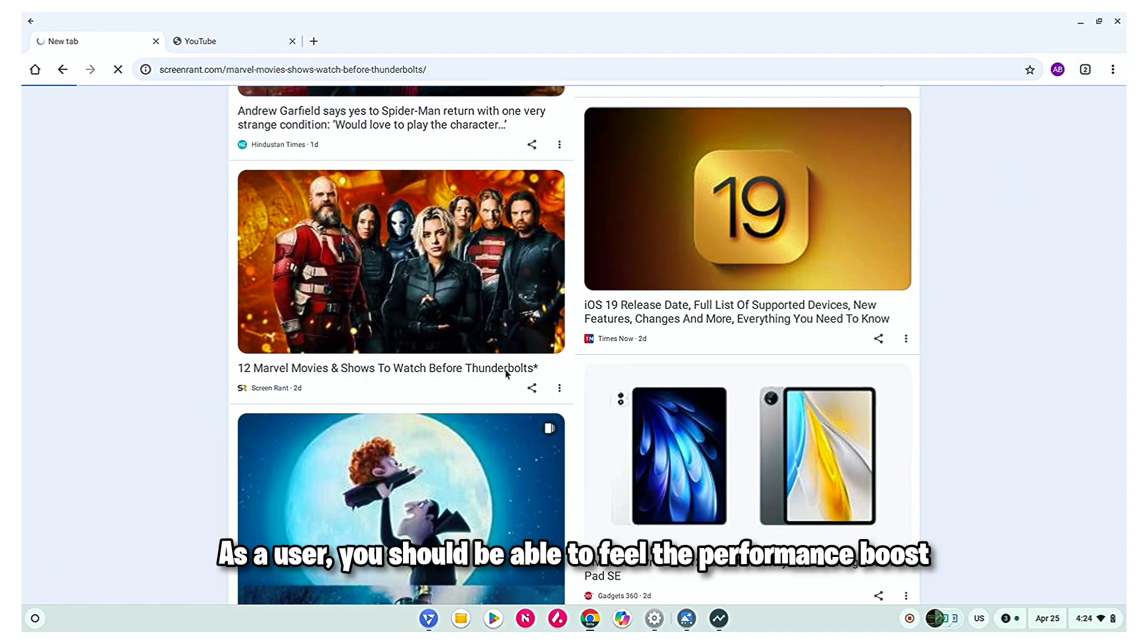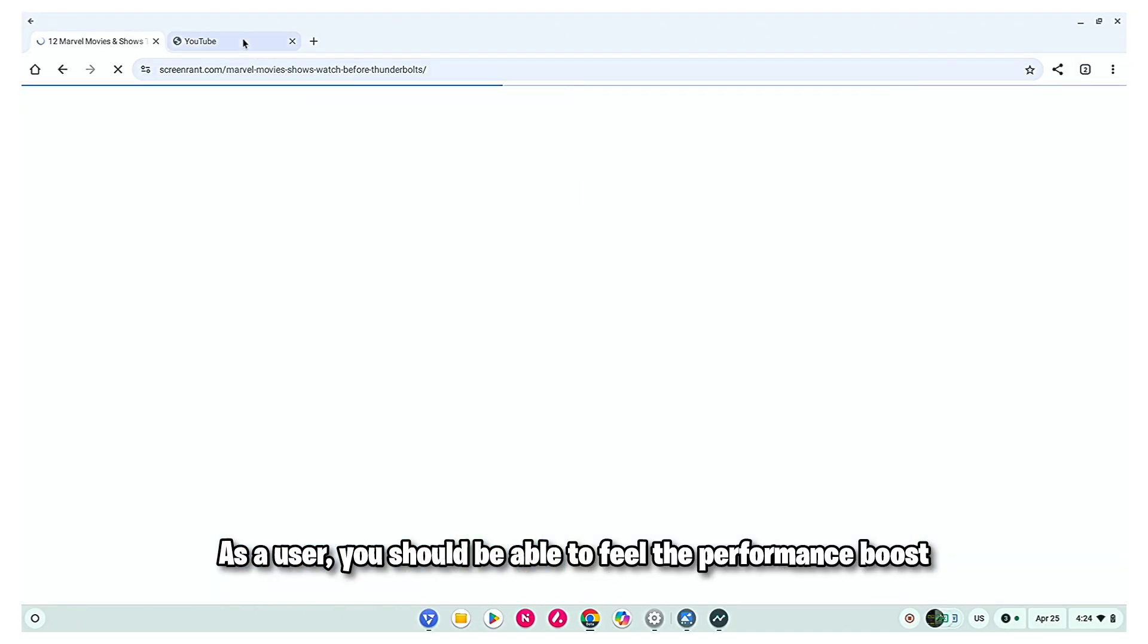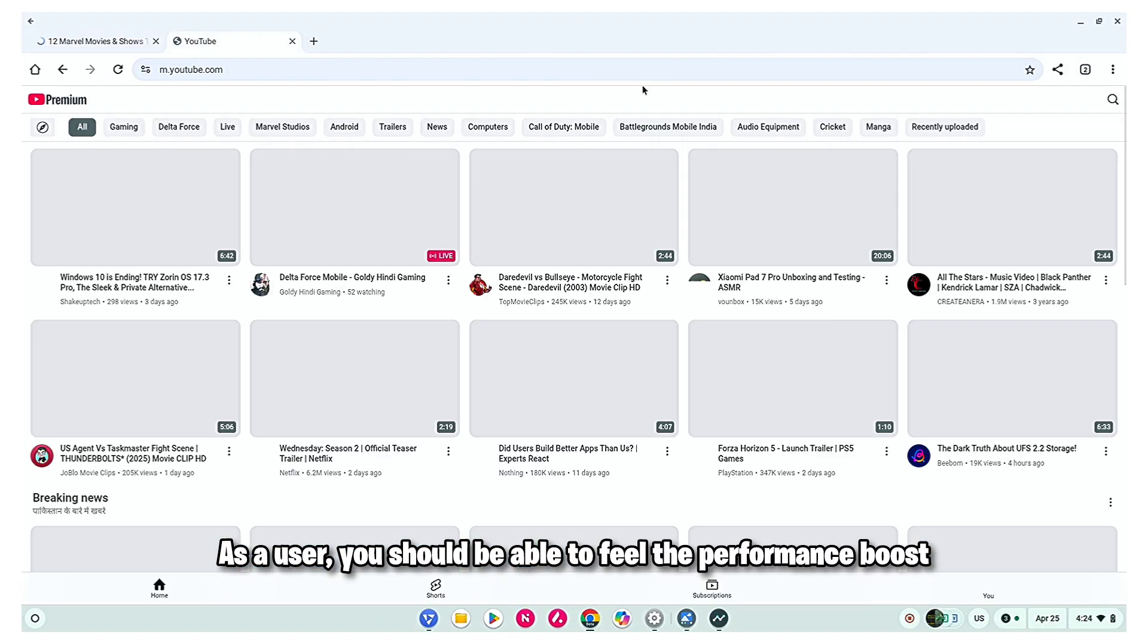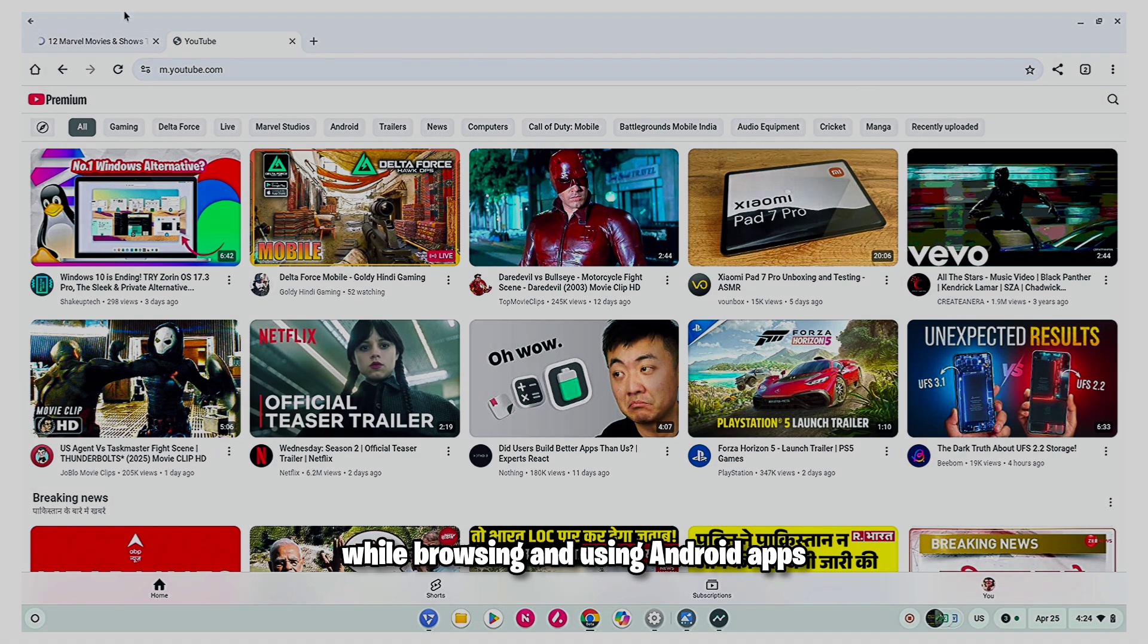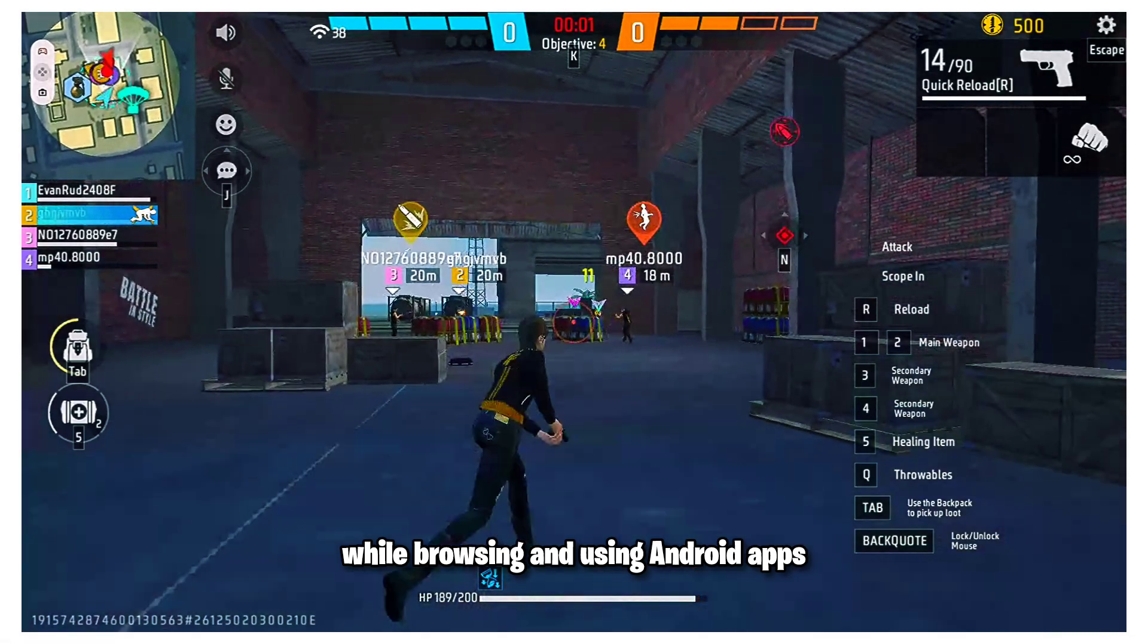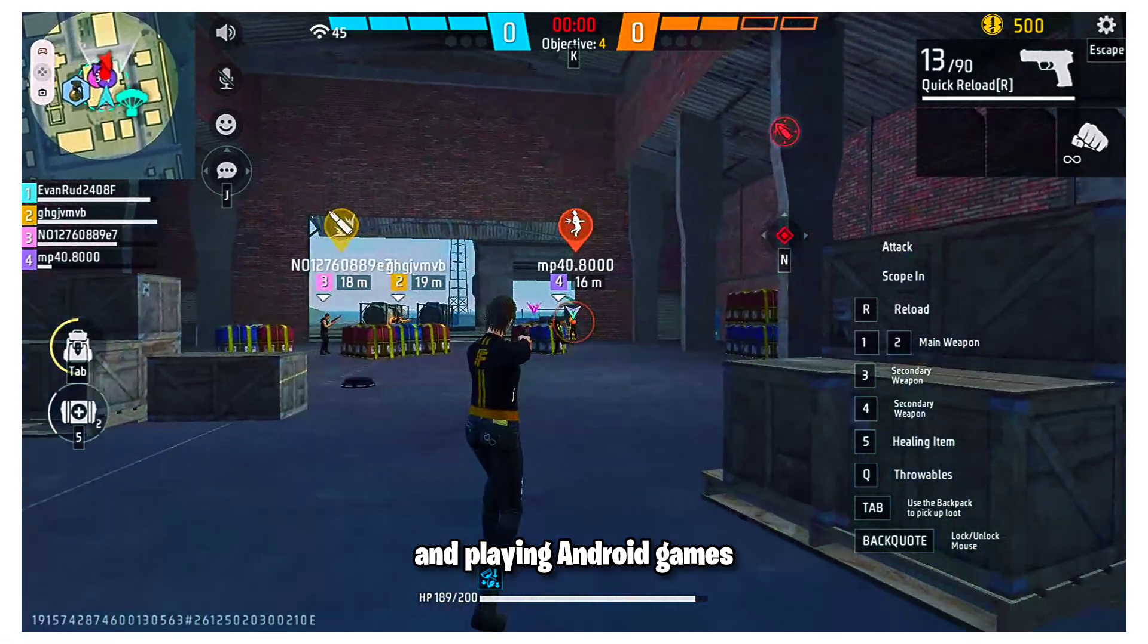As a user, you should be able to feel the performance boost while browsing and using Android apps and playing Android games.